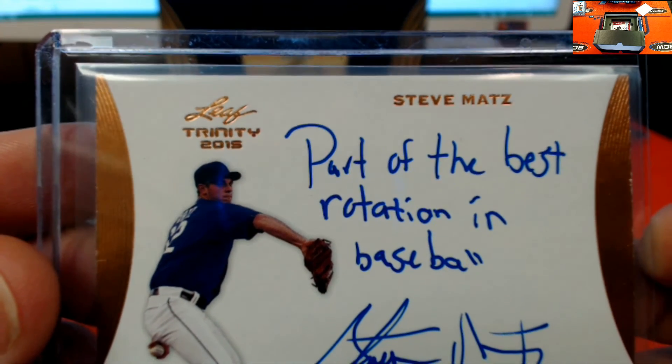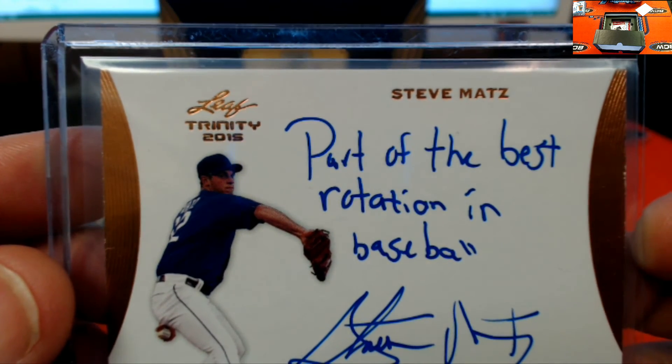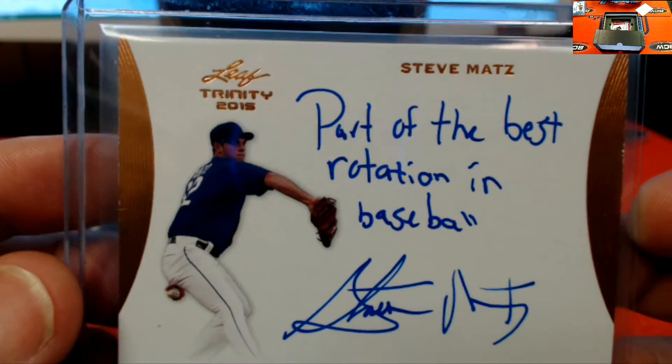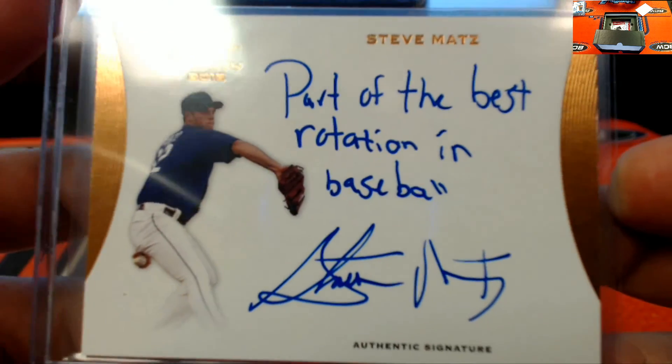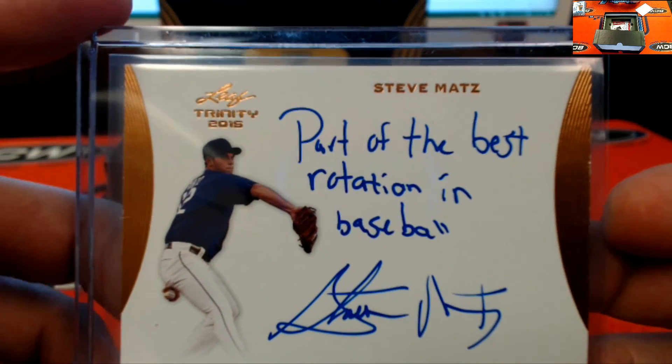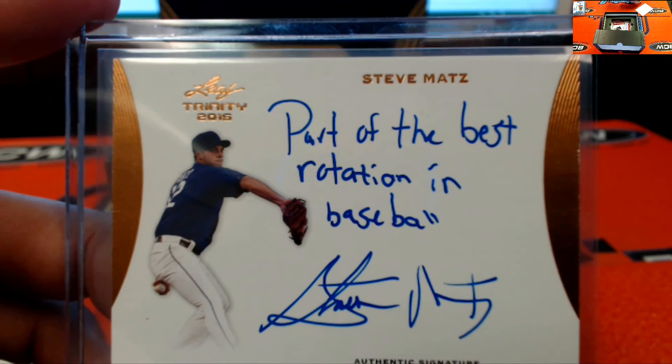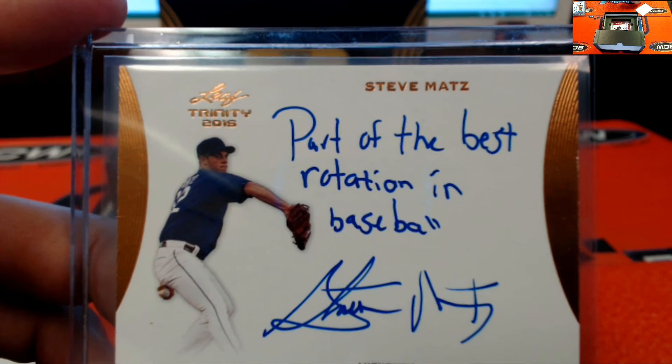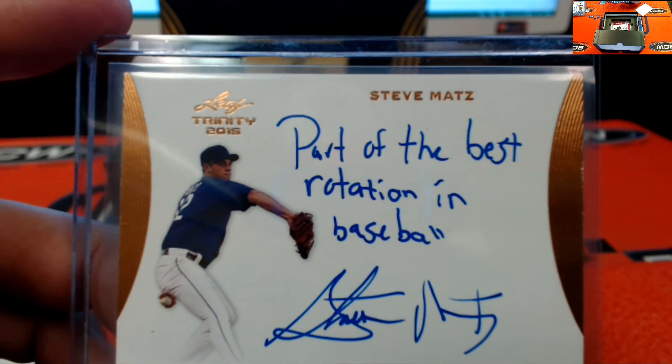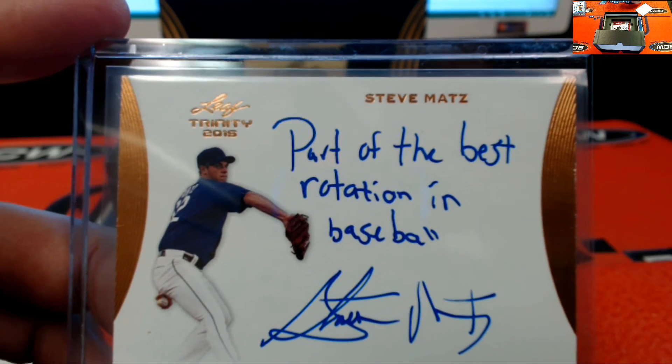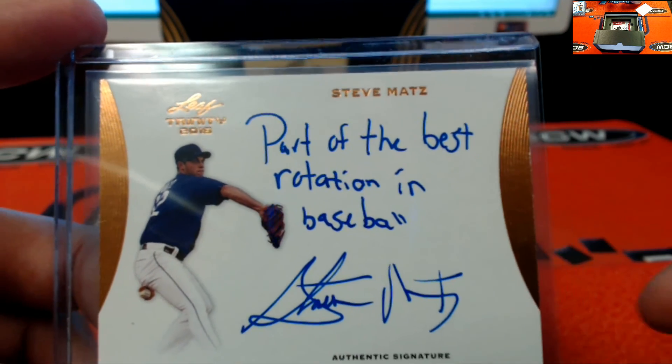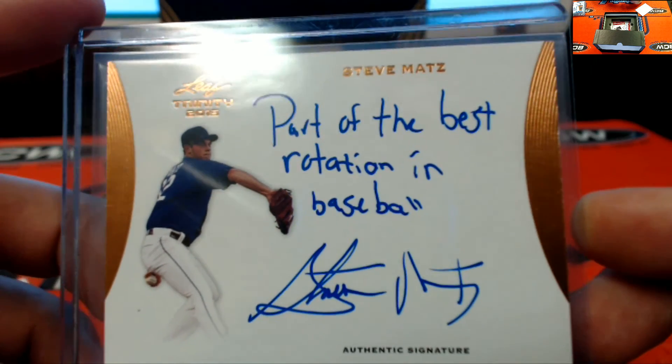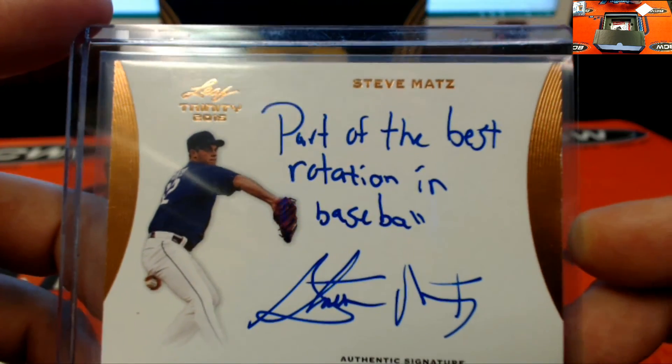All right, here we go. Stevie Mott, part of the best rotation in baseball. That's a bold statement, but he does have a valid point. Stevie Mott's right there. Let's check the spreadsheet. And that's going out to Ross the Boss. Nice hit man, Stevie Mott's coming your way.